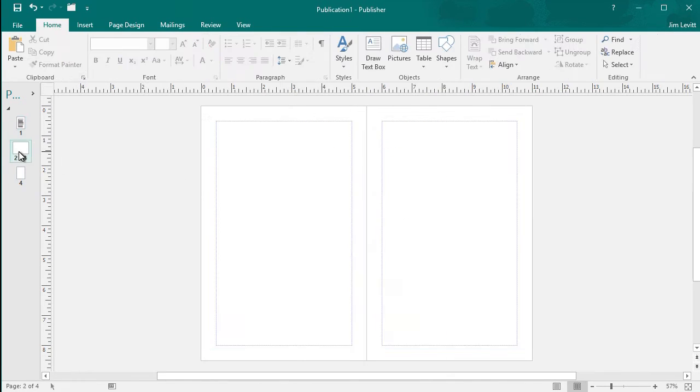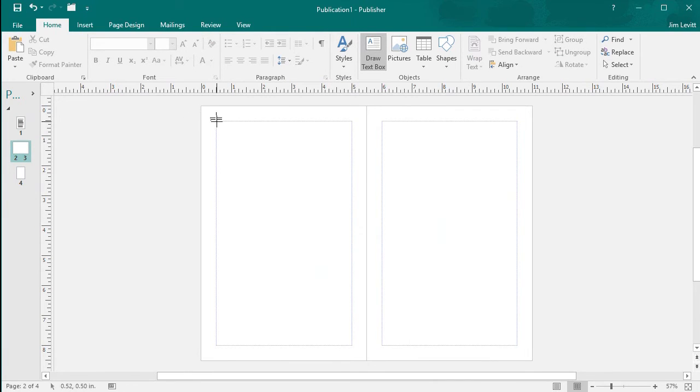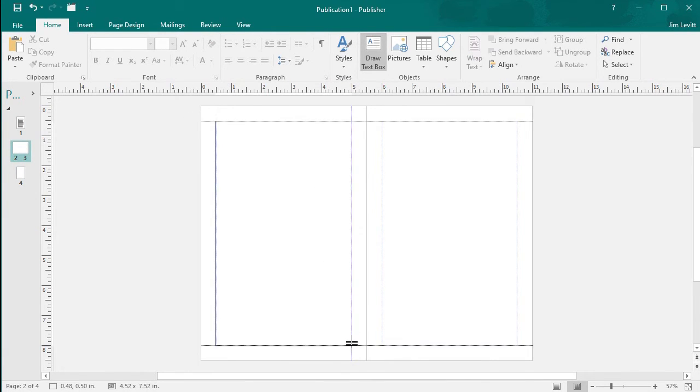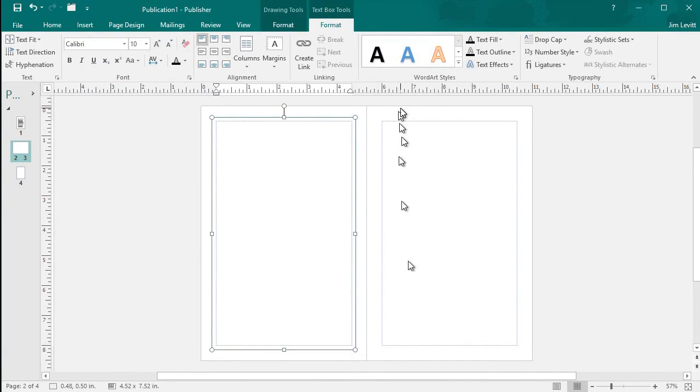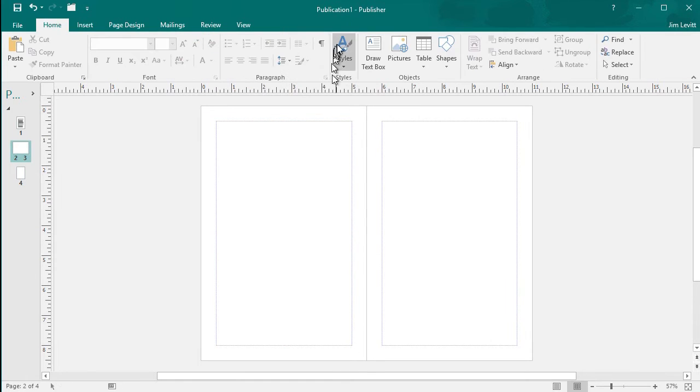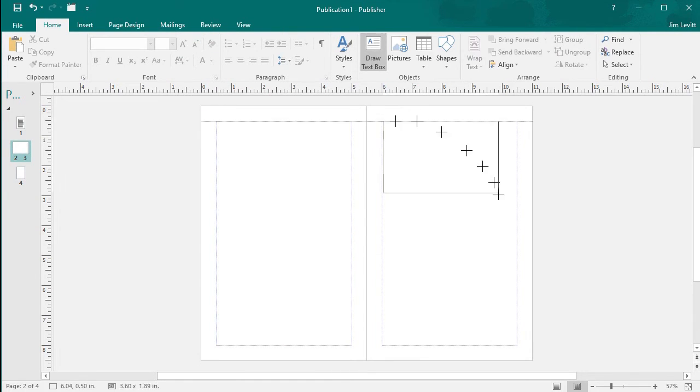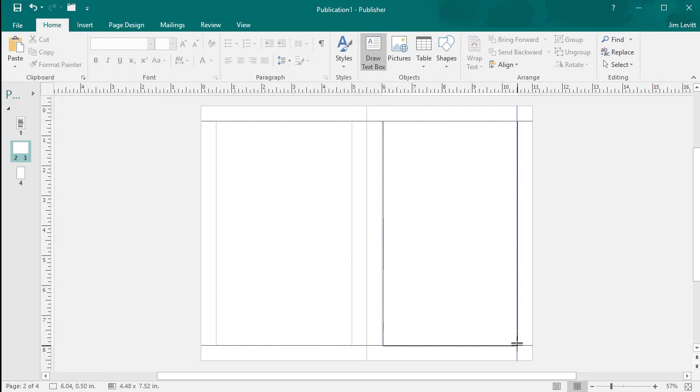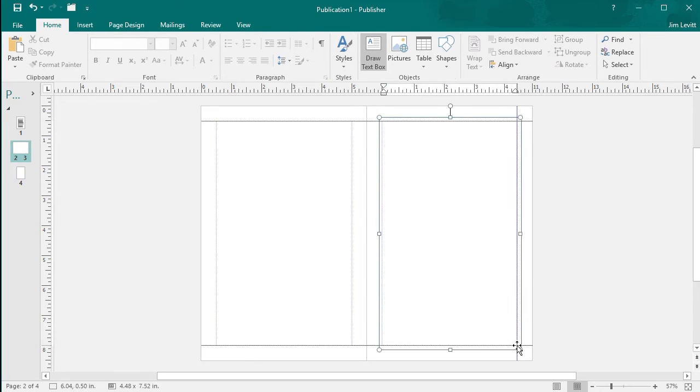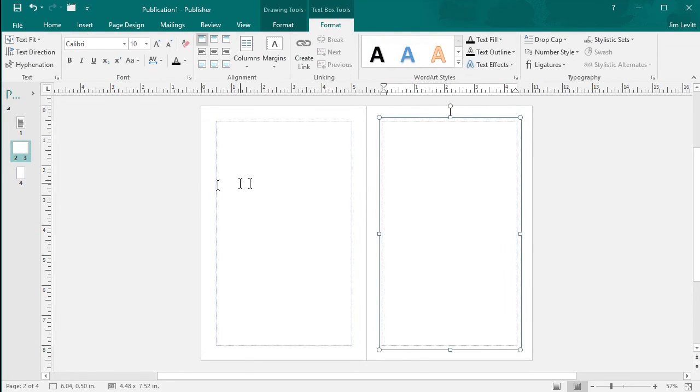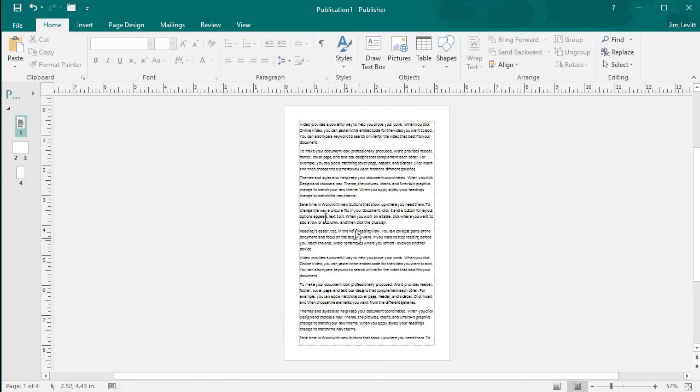Now I've pasted it into page number one. I move to pages two and three and I'll draw a text box in each of these. One for page two. And I'll draw one in page three.